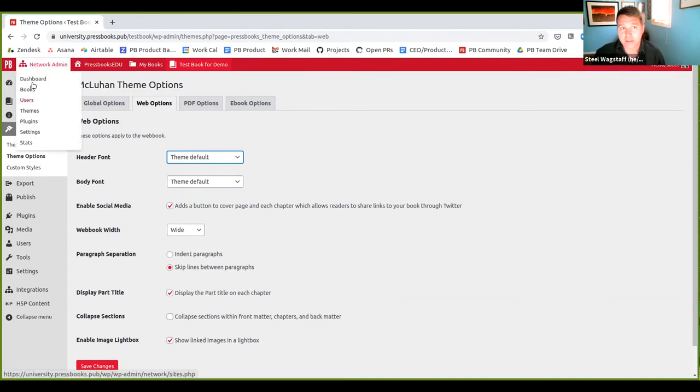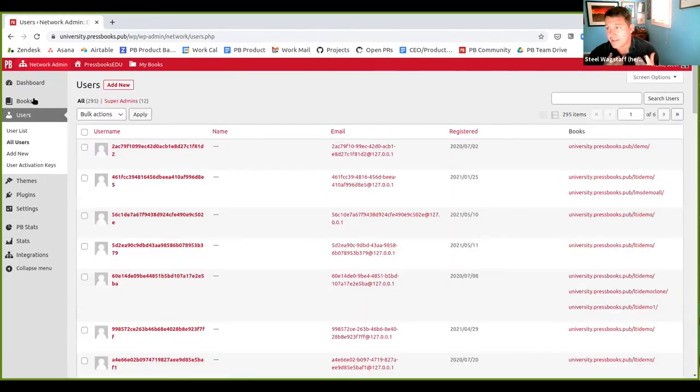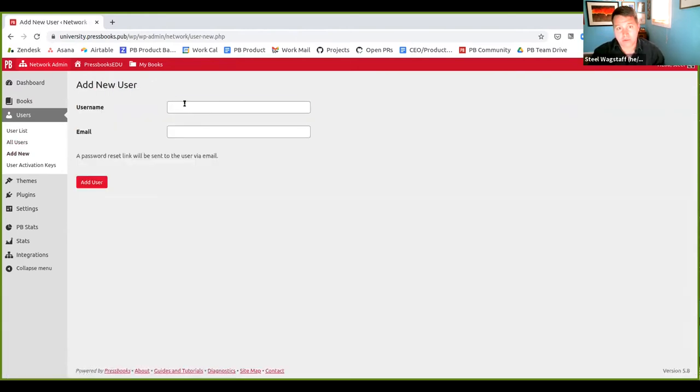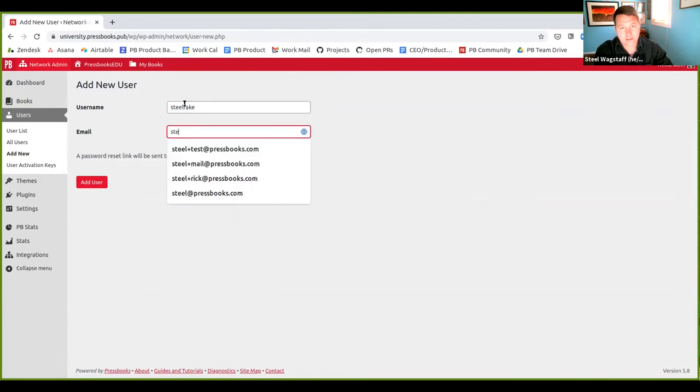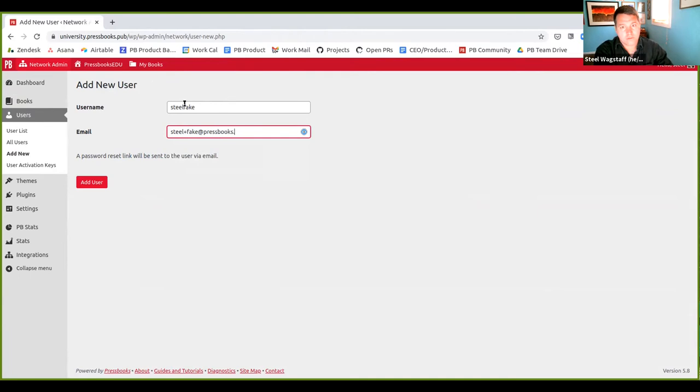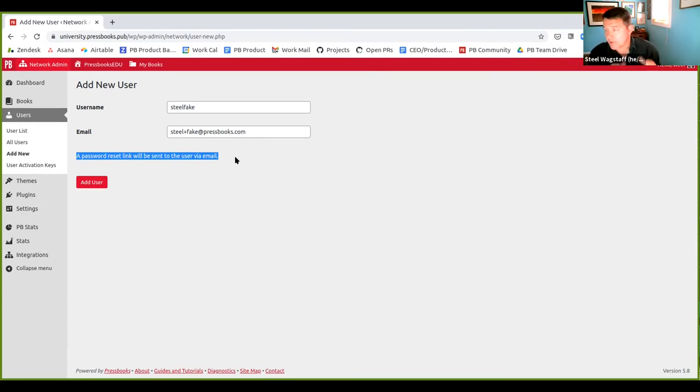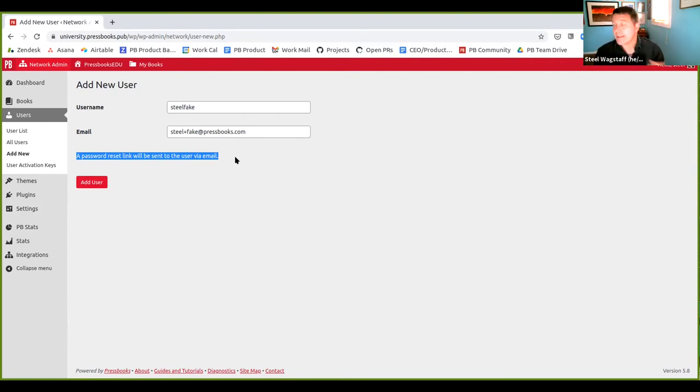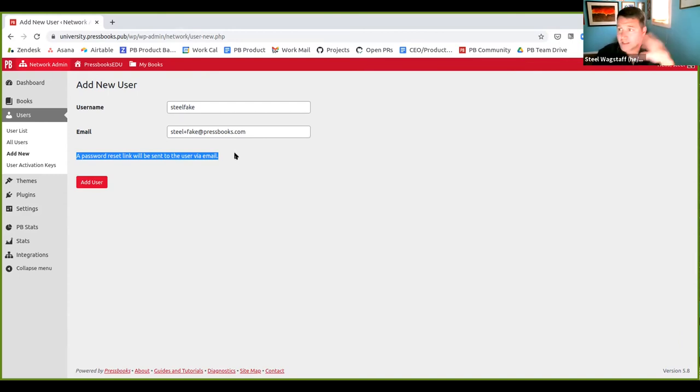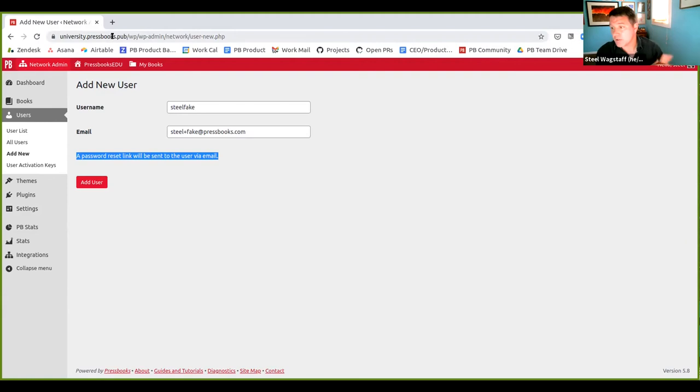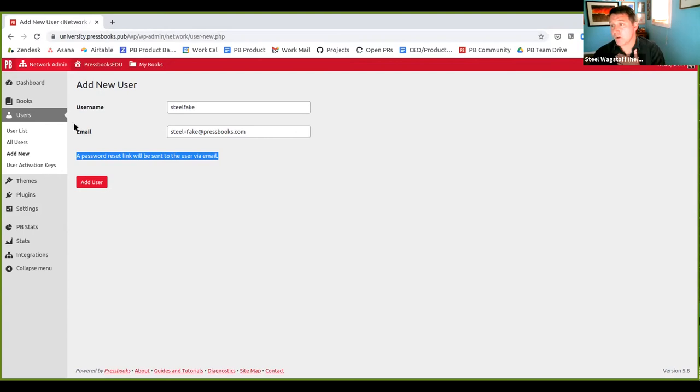The other change that we made that you may want to know about. This is more for network managers. There's a series of emails that we will send when events happen. We call them transactional emails. So if you're a network manager and you add a new user to your network. So let me say, I'm going to add somebody called steel fake to my network. Whenever we register a new user or you add a new book, there will be emails that are sent out from the Pressbooks service to the person who's affected. And sometimes you might get notifications if you signed up for notifications.